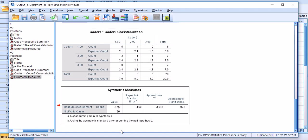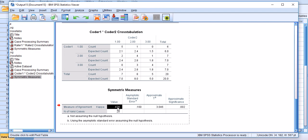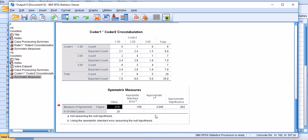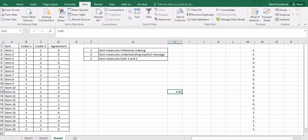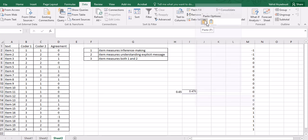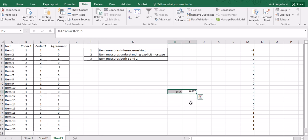Cohen's Kappa is interestingly much smaller than what we got in the previous analysis. Let me copy and paste it here. So we have 0.476 whereas the traditional agreement analysis returns 0.65. So there is a big difference and the difference is because Cohen's Kappa is correcting for agreements due to chance.